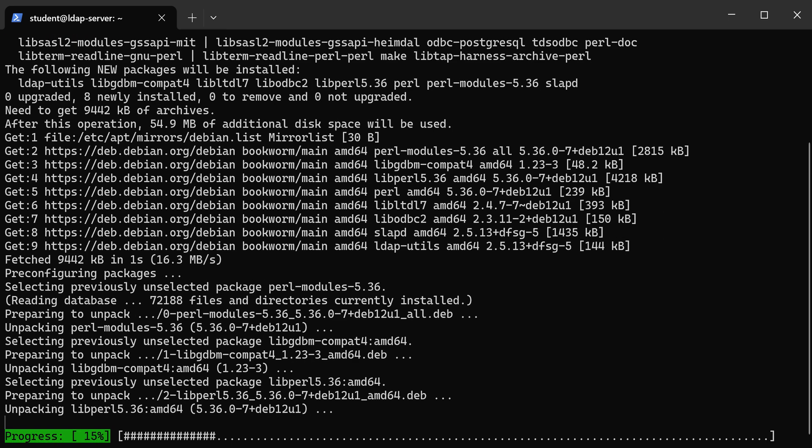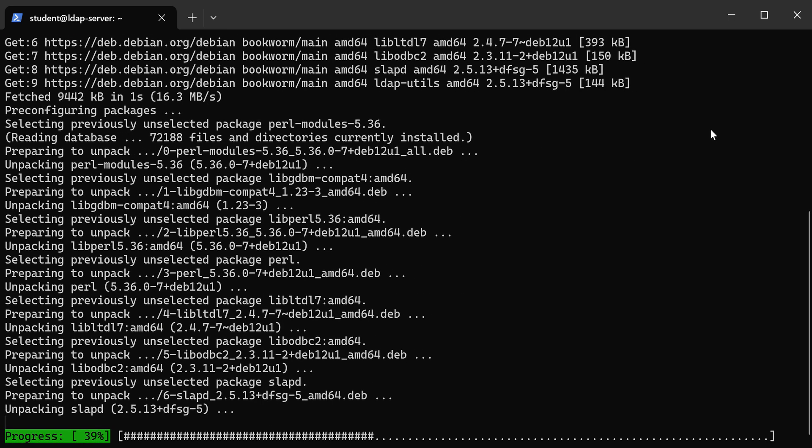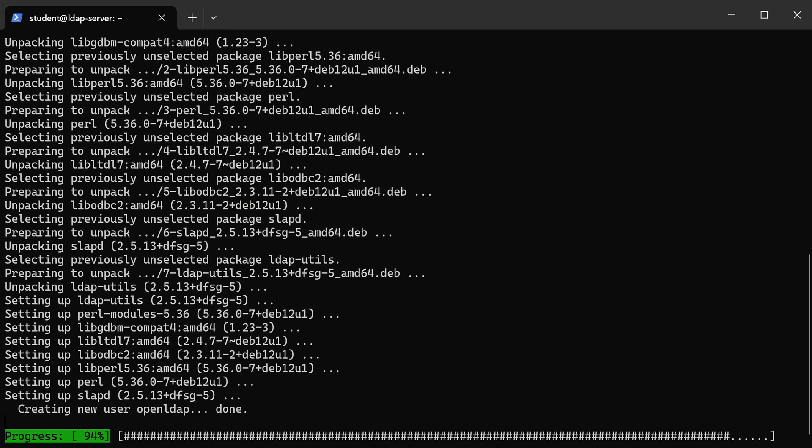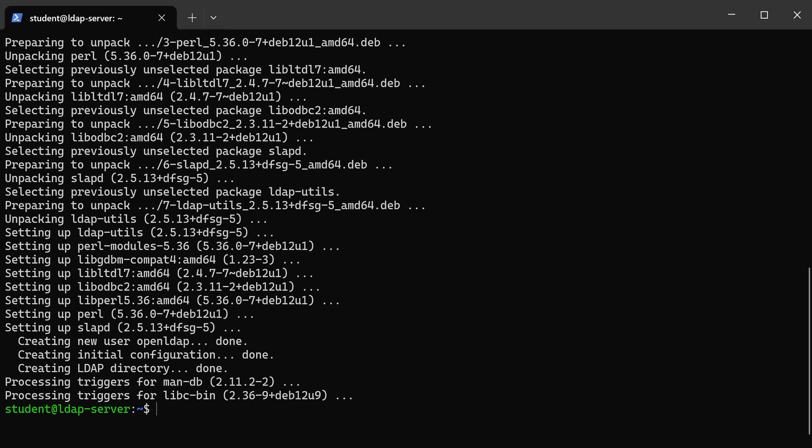Okay, so I set my password. It's going to finish installing the package. That's it. We're ready to move on to the next step.